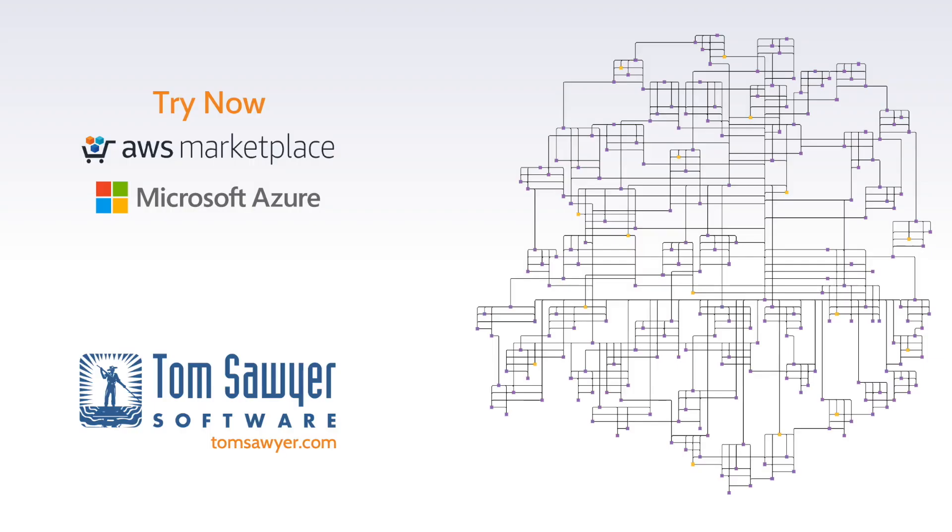Thanks for watching. Contact us today to request a live demonstration or start a free trial with Tom Sawyer Graph Database Browser on the Amazon AWS Marketplace or with Tom Sawyer Perspectives.